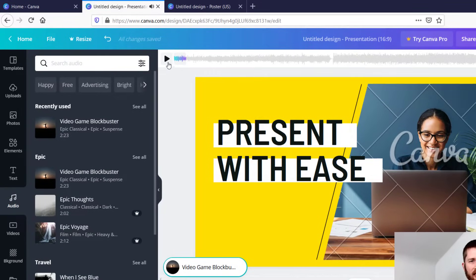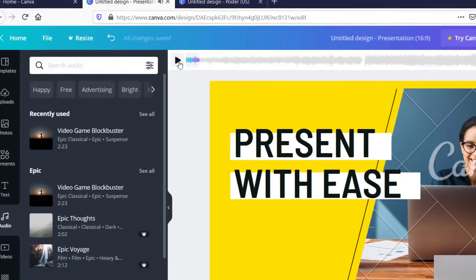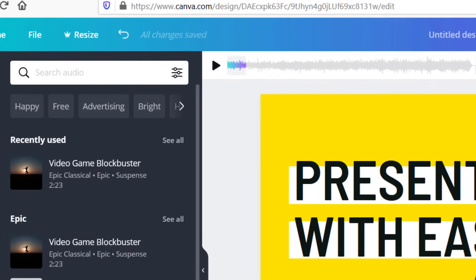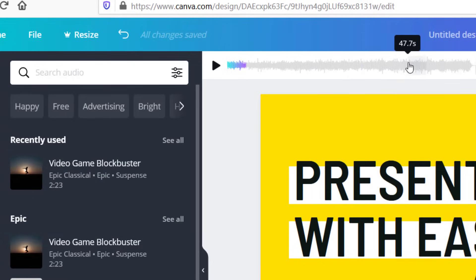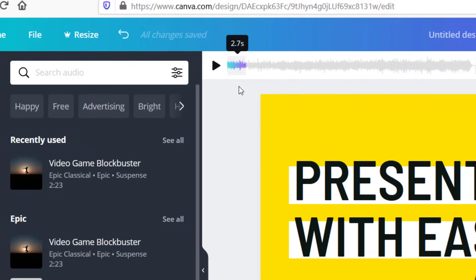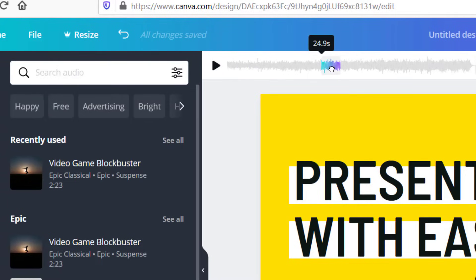It will start playing automatically. To pause or play it you can go up here to the play button. You can see it shows the entire audio file at the top — the portion that is colored is the portion that will play during your design. You can drag this: just click it and drag it around, then hit play and pause to hear what it sounds like.